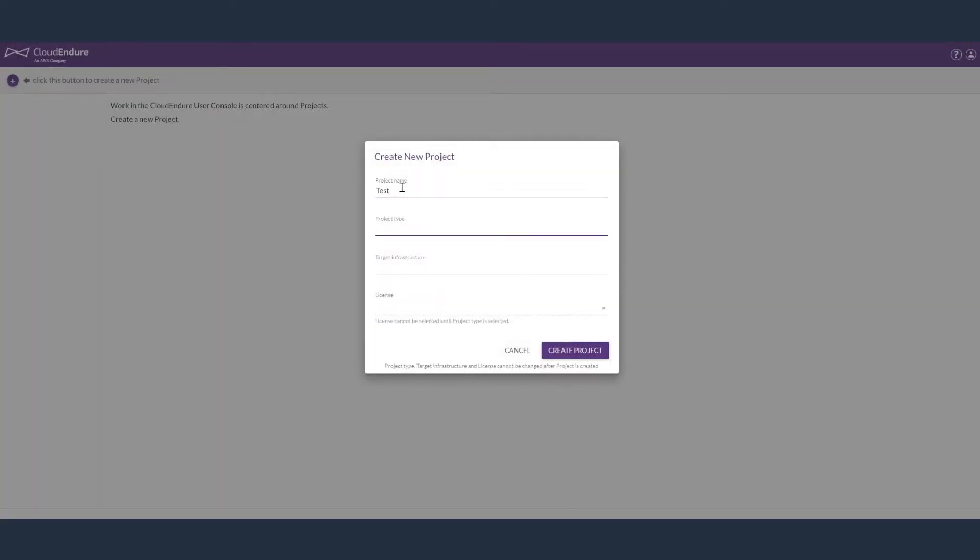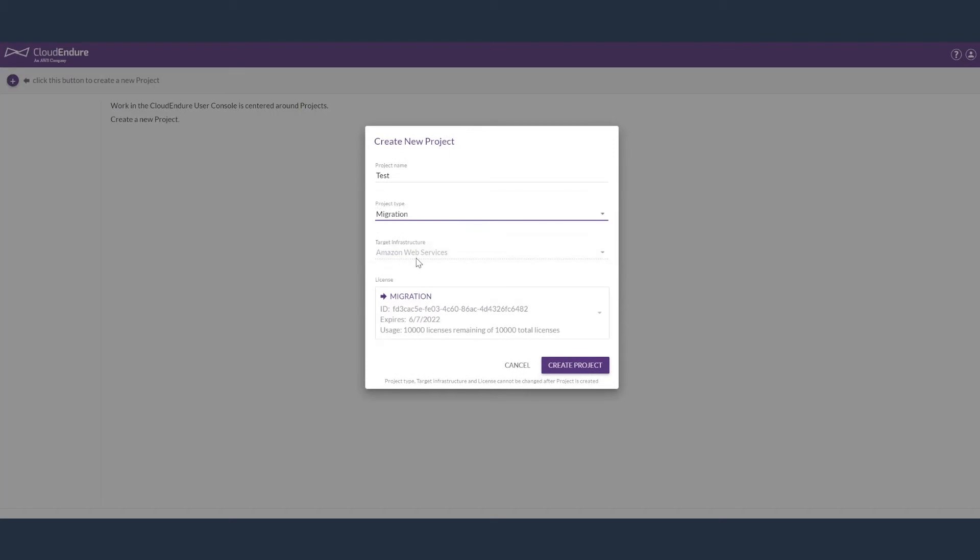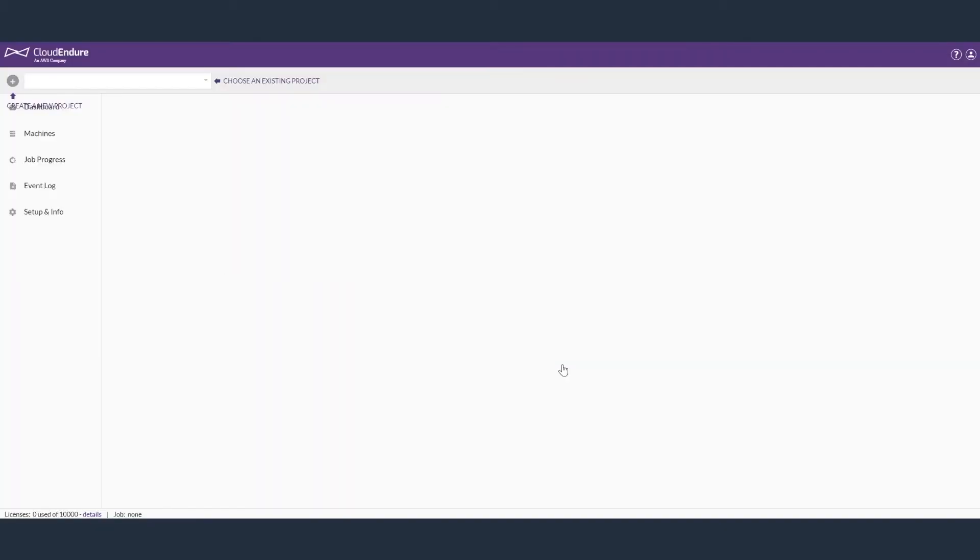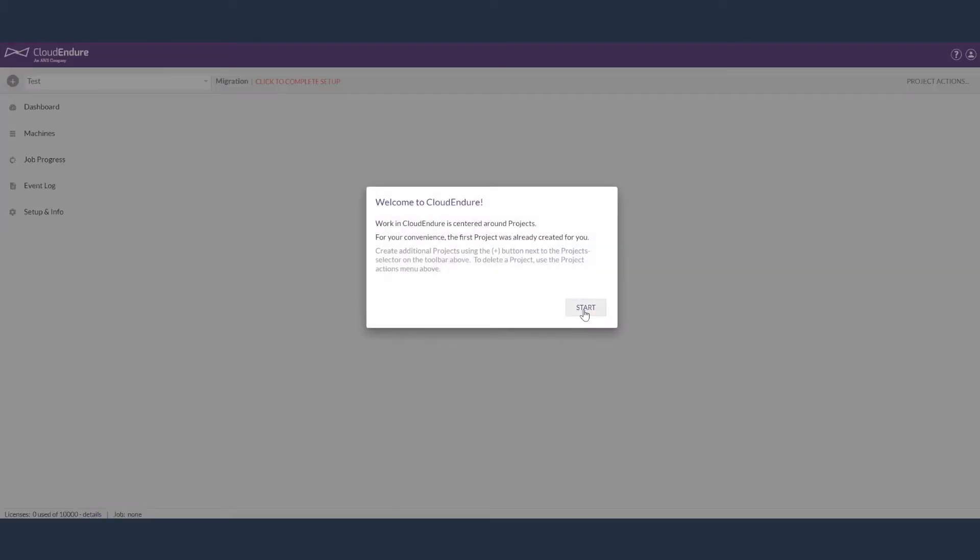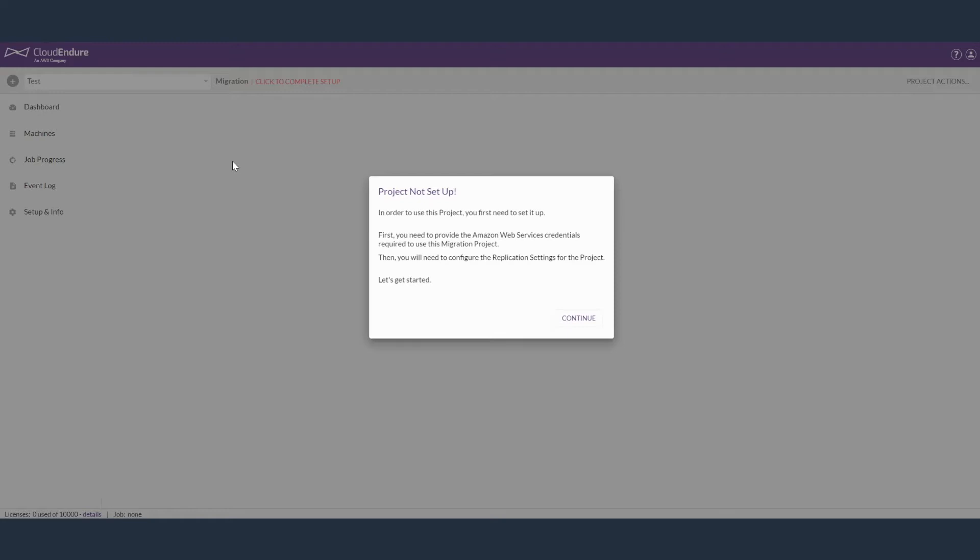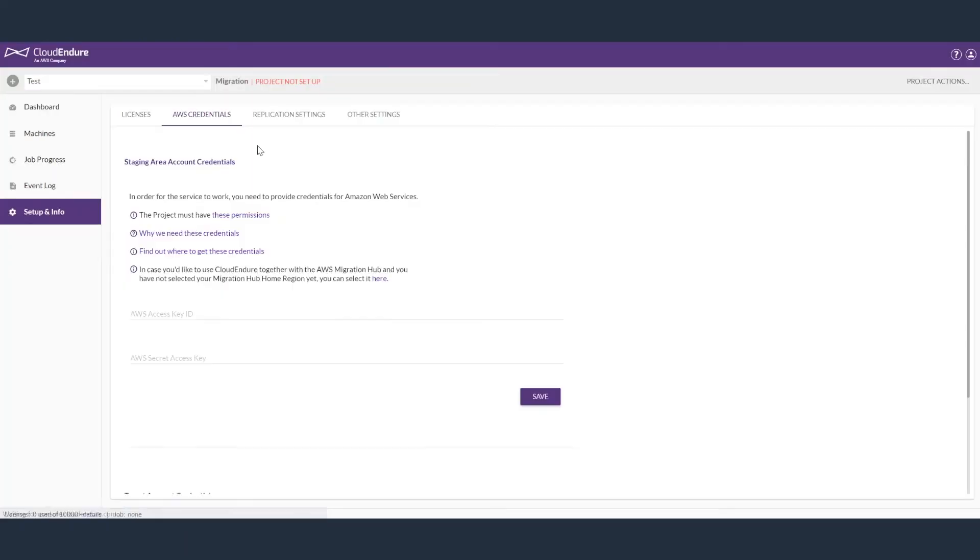Begin by giving it a project name, selecting a project type, and then create your migration project. Once your project is set up, you will need to enter your AWS credentials.